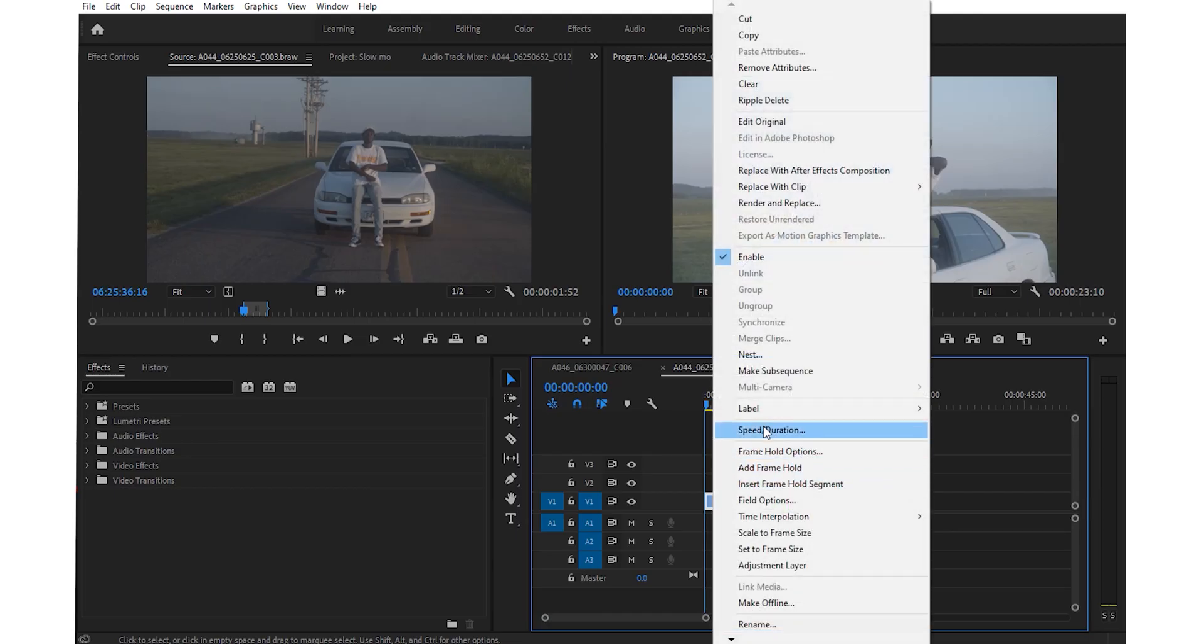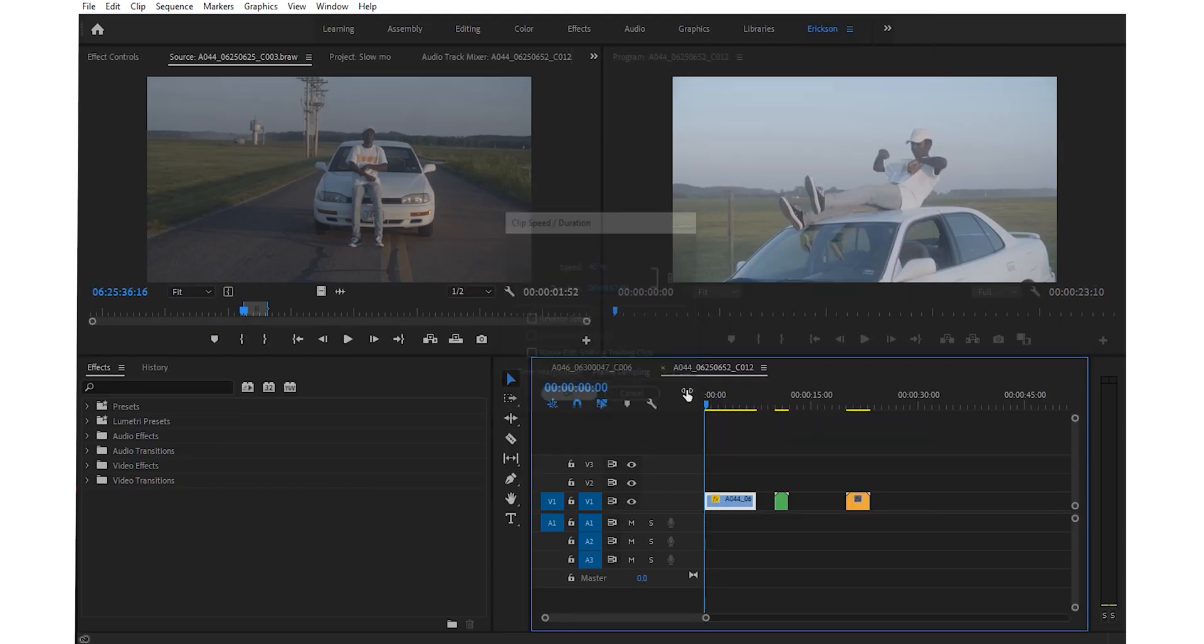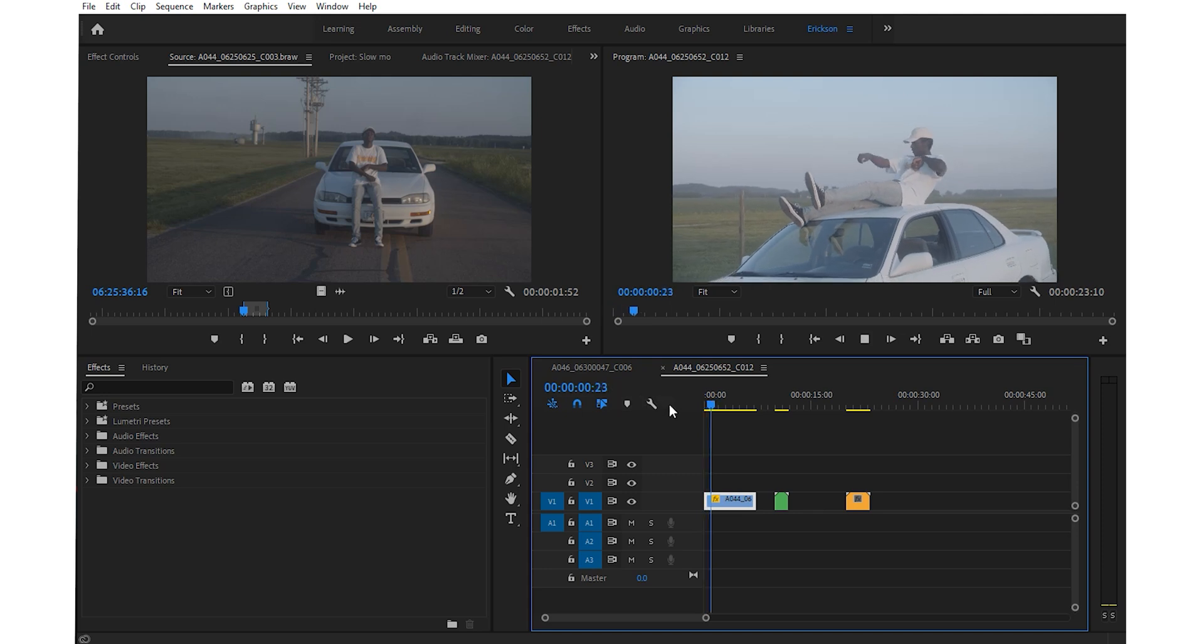Today, we're going to turn something that was shot at 30 frames per second, or even 24 frames per second, into a slow-mo video. Normally, when you want to add slow-mo to a video, you first have to shoot it at a very high frame rate, meaning 60 frames per second or even 120 frames per second. This way, it's easier to slow down in post. All you have to do is right-click speed duration and change the speed from 100 to 50 or even 40.